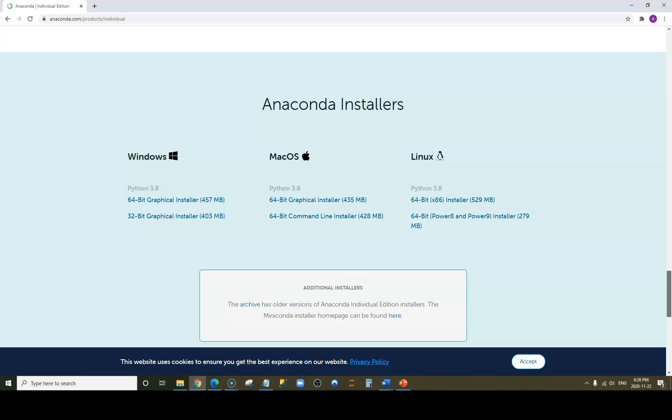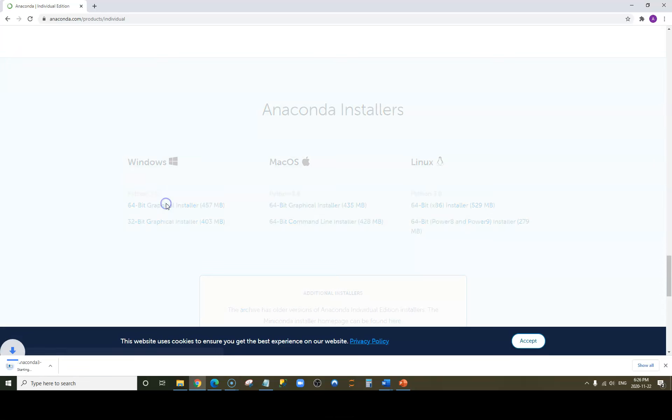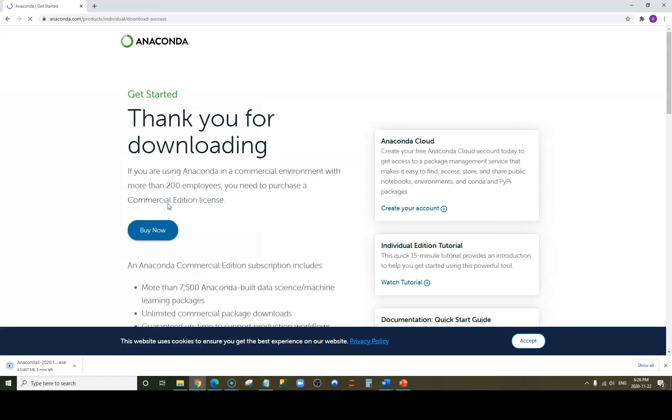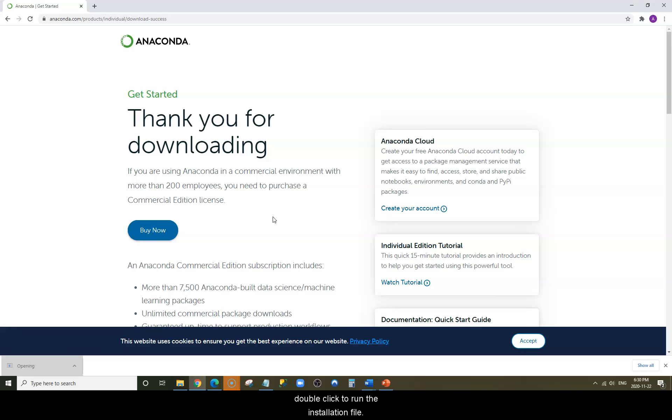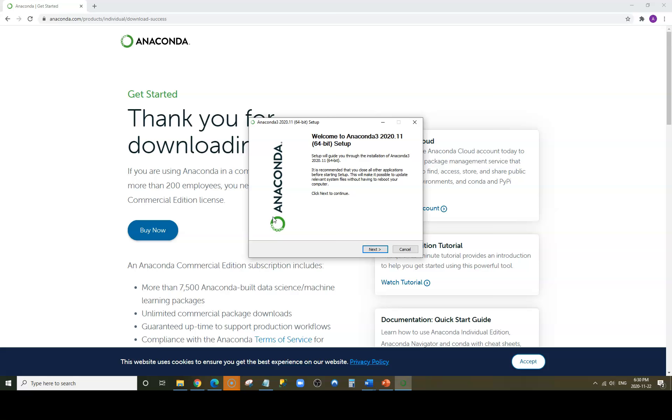Once the application is downloaded, double-click to run the installation file. Click on Next.